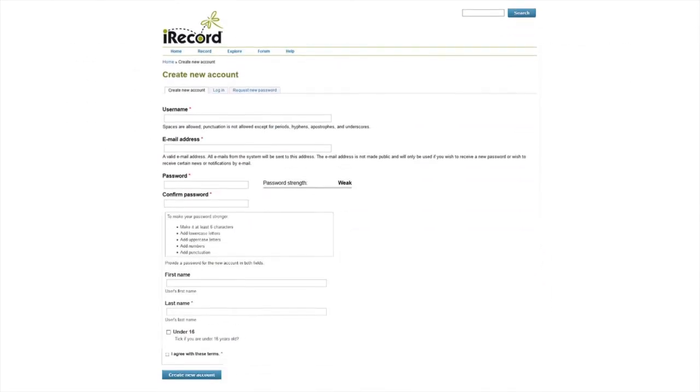If easier, you can copy and paste the link from the instruction guide on our website. This page will appear and you can enter your details such as username, email, password, and name.